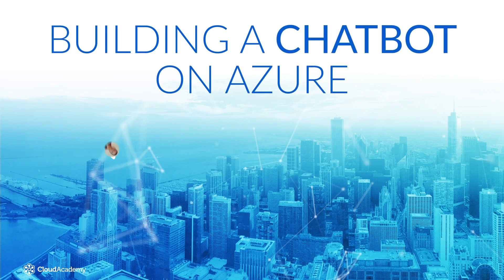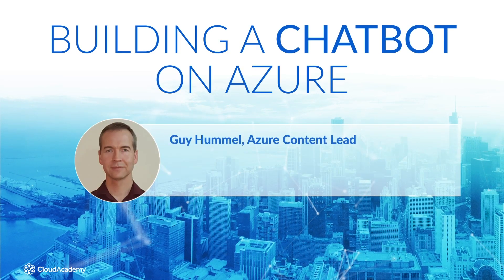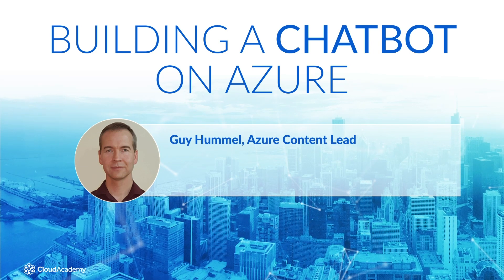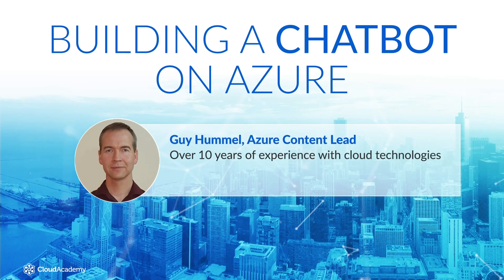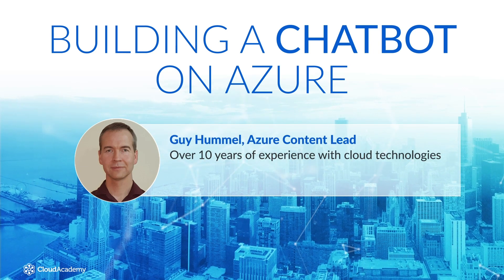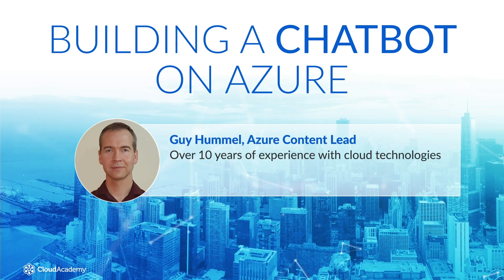Welcome to building a chatbot on Azure. My name is Guy Hummel. I'm the Azure Content Lead at Cloud Academy and I have over 10 years of experience with cloud technologies.